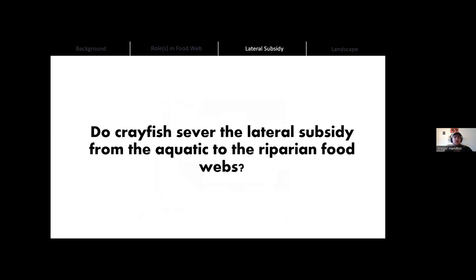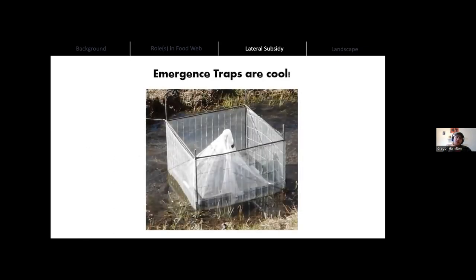The big question is: do crayfish sever that lateral subsidy from the aquatic to the riparian in the southwest food webs? We used emergence traps — mesh-covered floating pyramids that go over the stream so that insects coming out have only one place to go, into a jar filled with ethanol. We conducted a 12-week in-stream mesocosm experiment paired with reach-level crayfish manipulations. We had a removal reach where we removed every single crayfish caught for four months in 2020 and again in 2021. We stocked mesocosm units with either zero, three, or ten crayfish, with six replicates for each treatment, and collected emergence trap samples every four weeks.